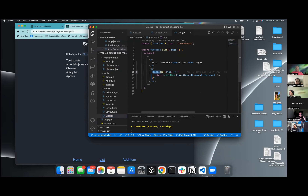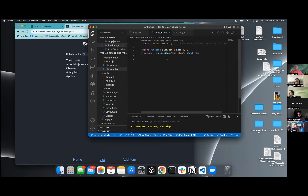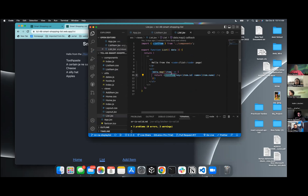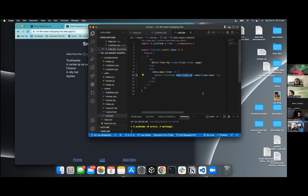So we used the map array method, and used the list item that was already imported and was already pre-made for us. Because we used the map array method, we had to have a unique key — we used item ID — and we had to have an item name.